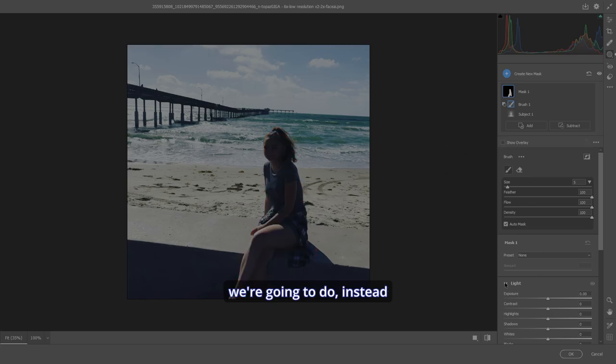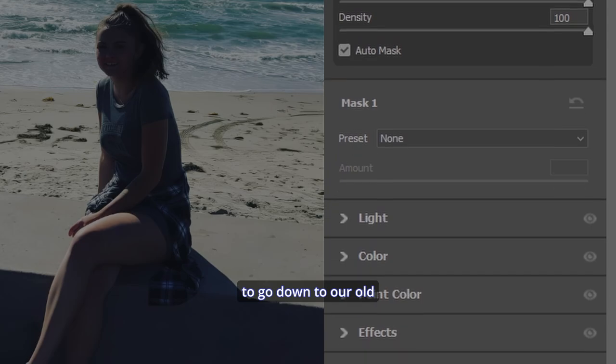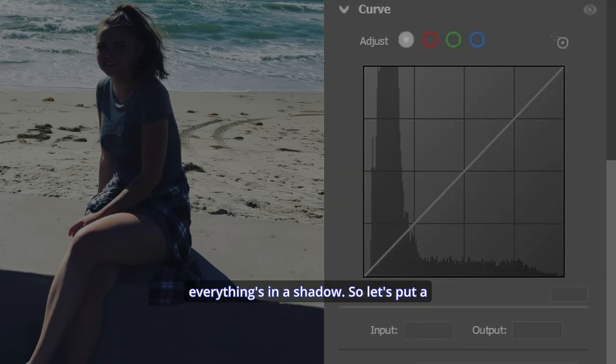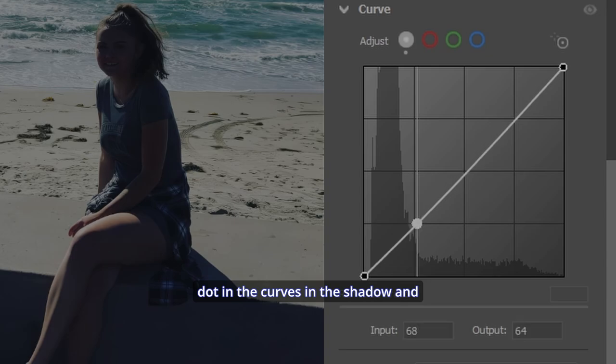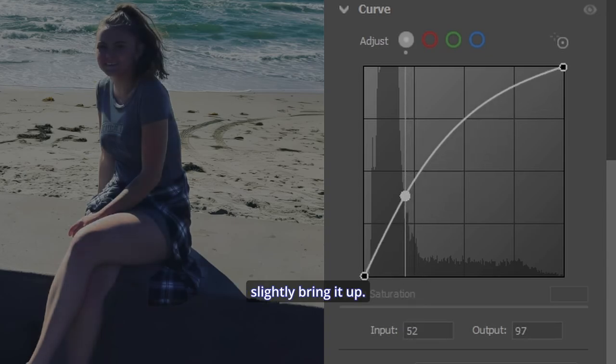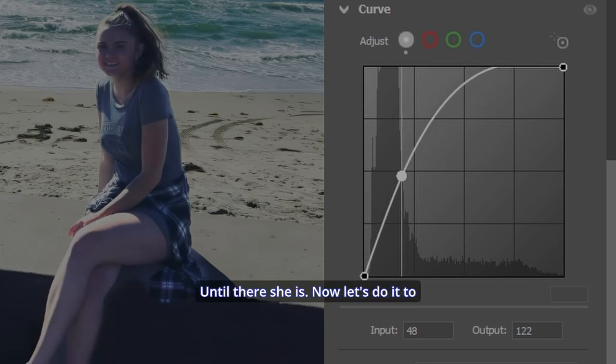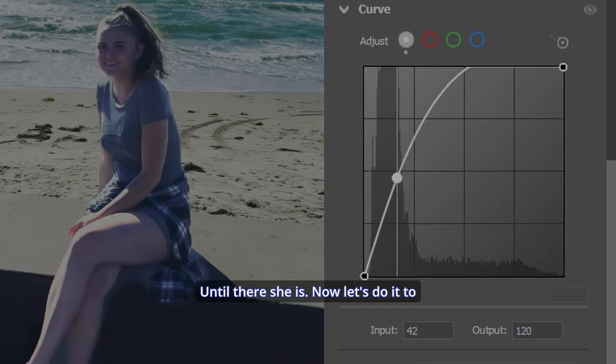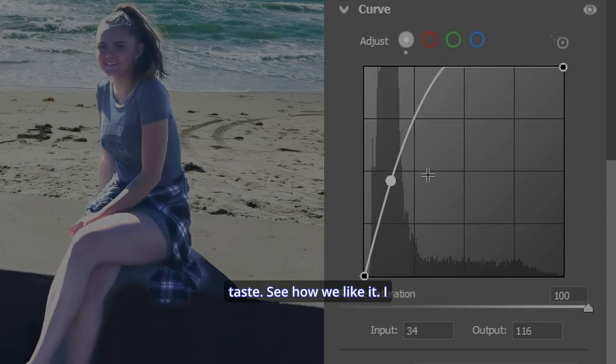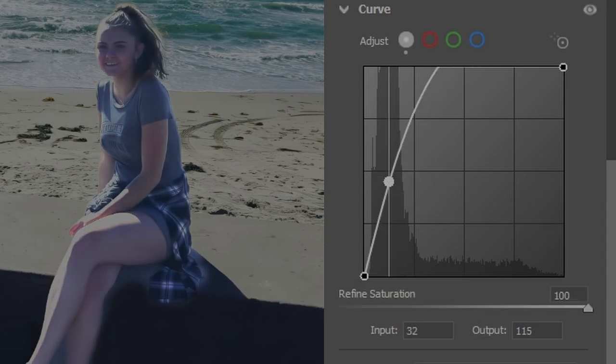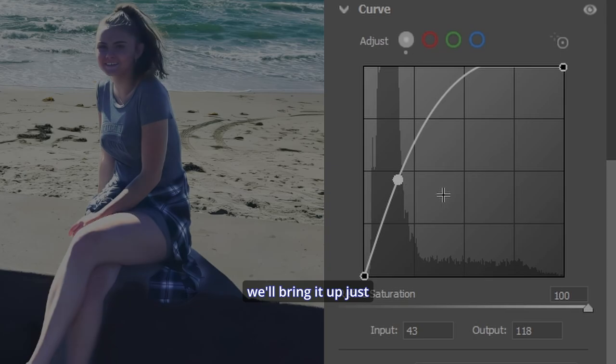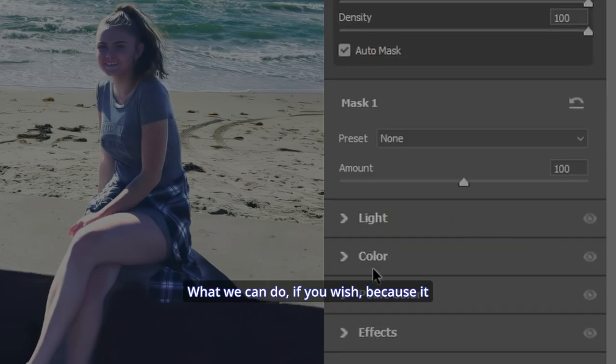Now, what we're going to do, instead of going to light or color, we're going to go down to our old friend curve. As you can see, everything's in a shadow. So let's put a dot in the curves in the shadow and slightly bring it up until there she is. Now let's do it to taste. See how we like it. I mean, that could be too much. But we'll bring it, dial it back and we'll bring it up just enough that we'd like to see it.